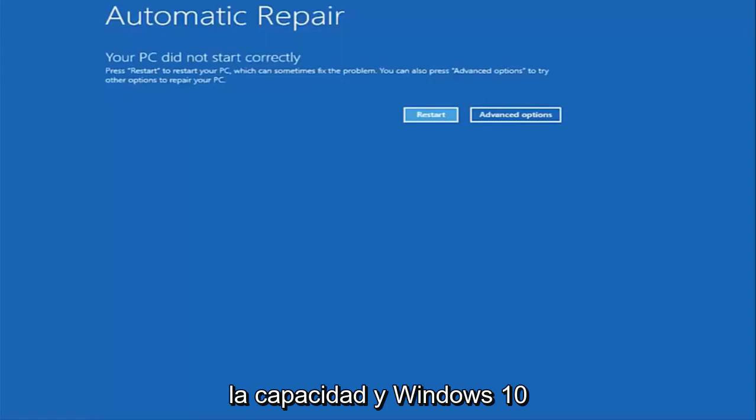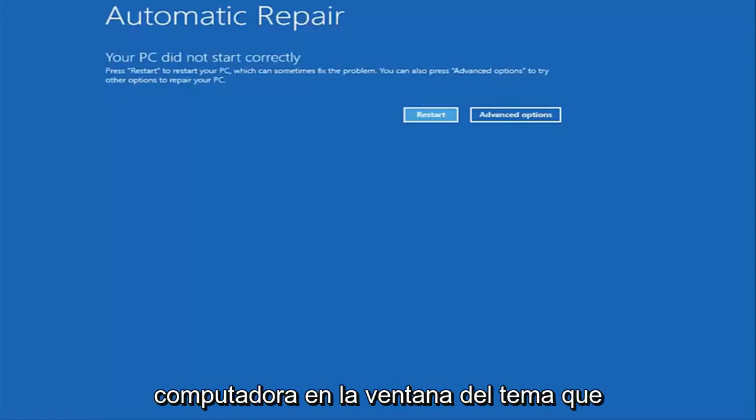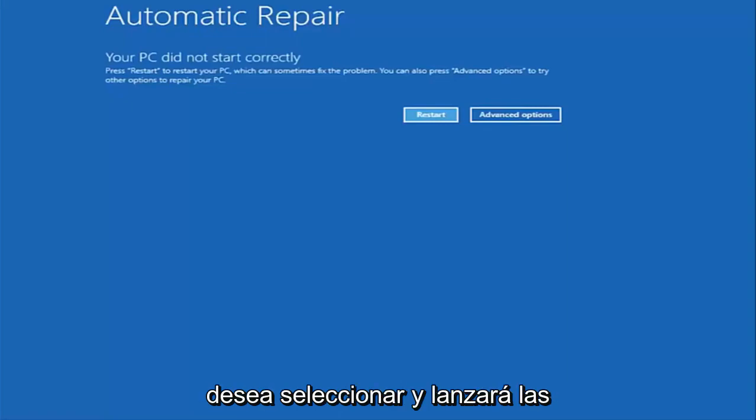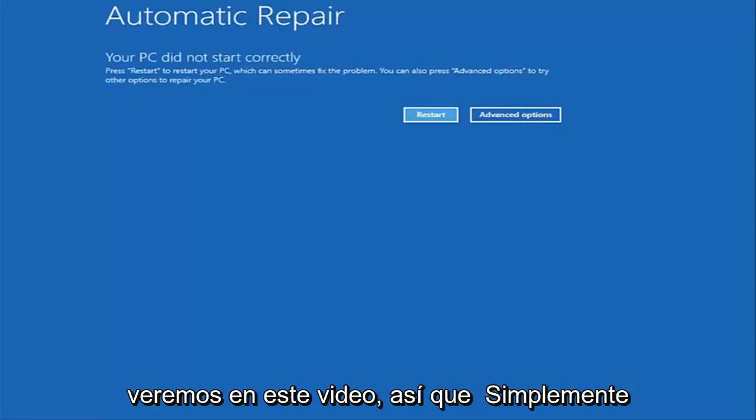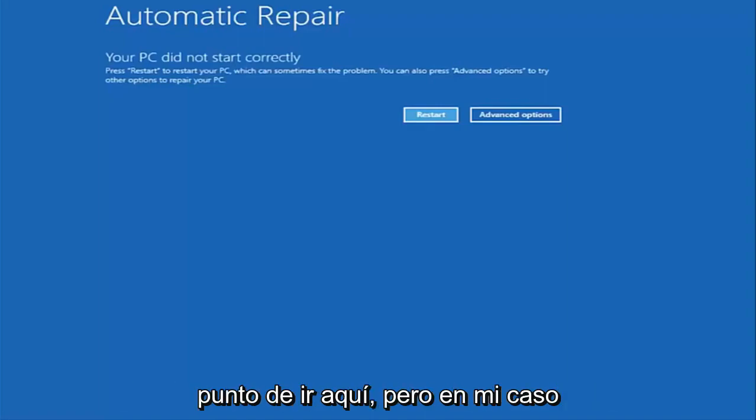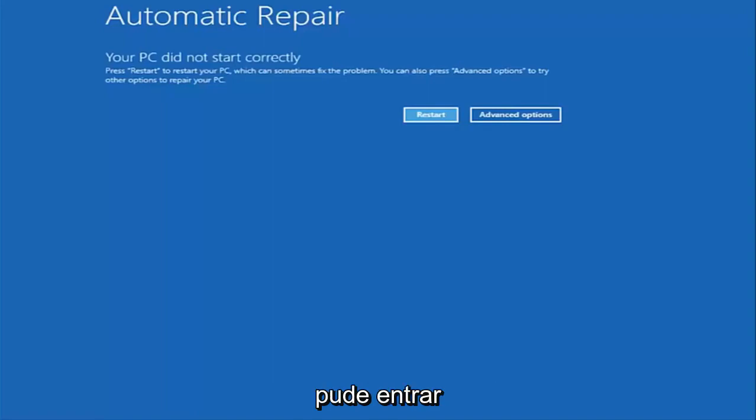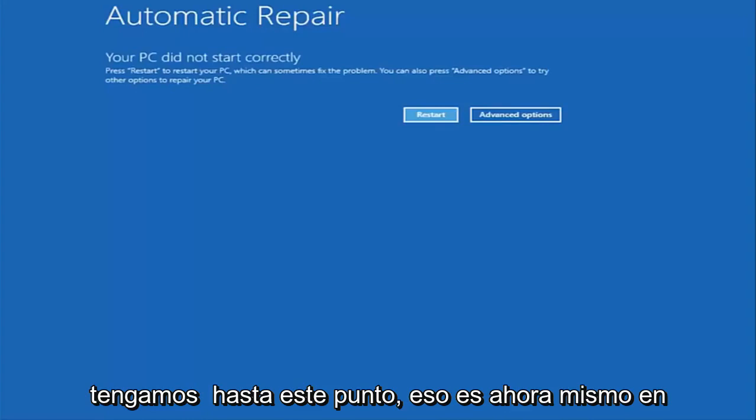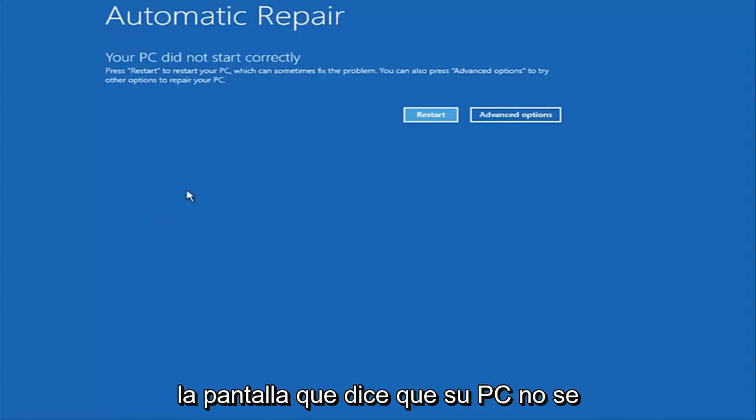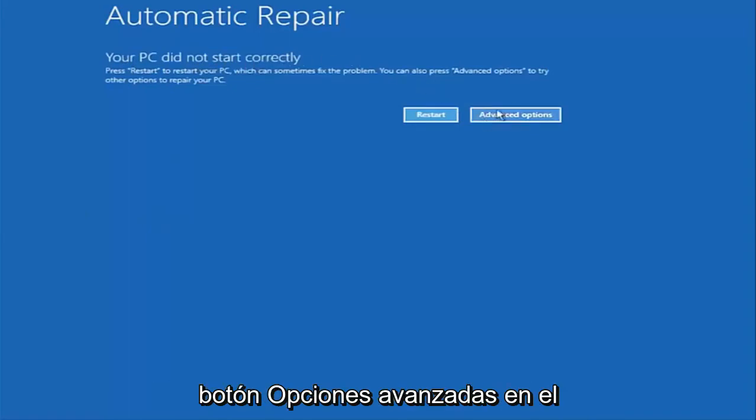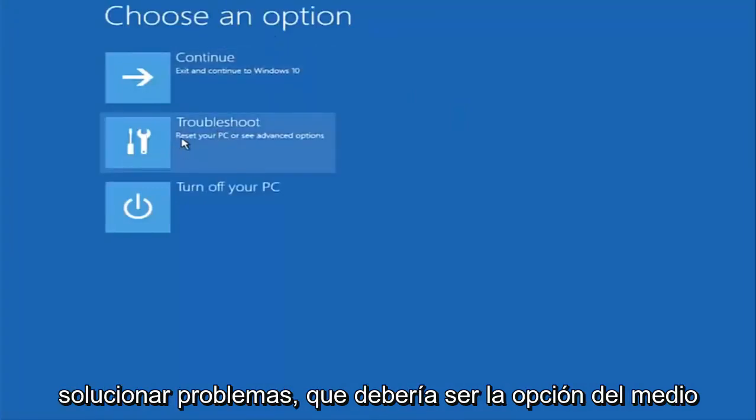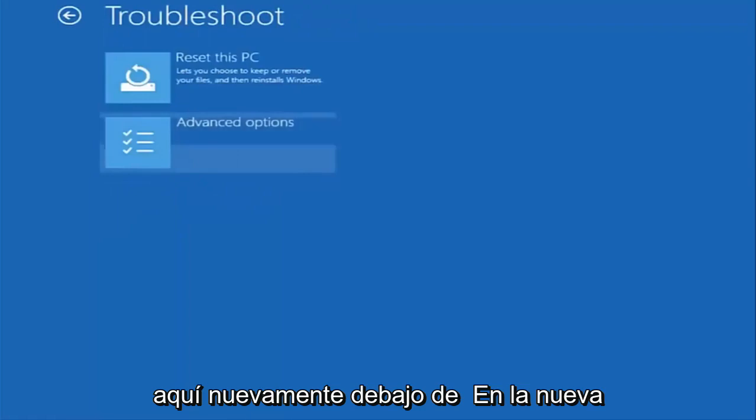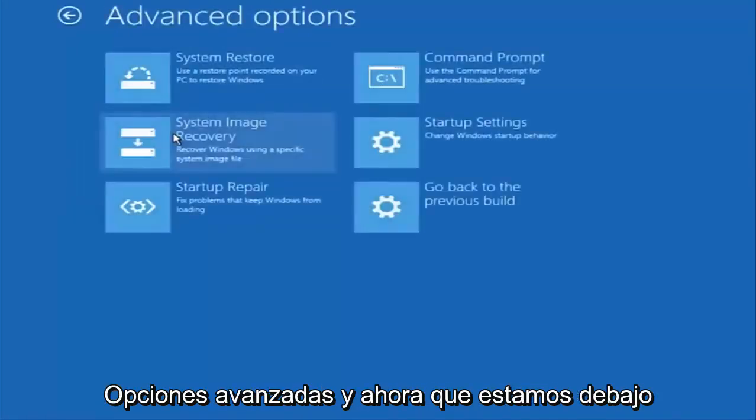And then instead of going through and installing Windows, you're going to look for something that says repair my computer at the bottom left corner. When you have the ability to install Windows 10 there should be an option to repair your computer on that same window. You want to select that and it will launch the same troubleshooting tools we're going to be going through in this video. Once we get to this point that's right now on the screen that says your PC did not start correctly, you want to select the advanced options button on the right side. Underneath choose an option select troubleshoot, which should be the middle option here. Again underneath the new troubleshoot window select advanced options.